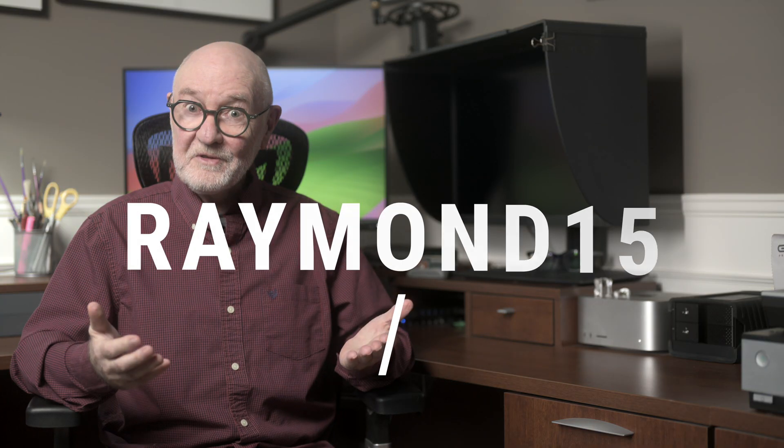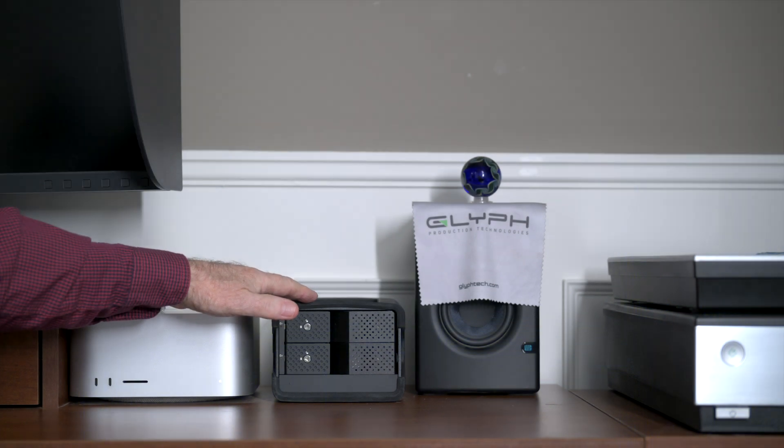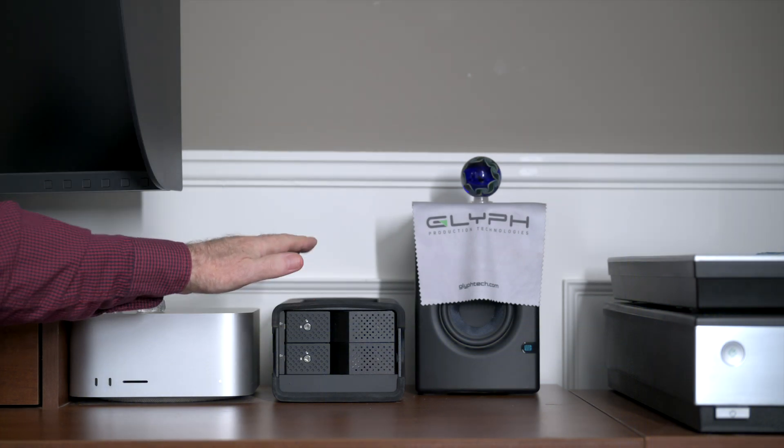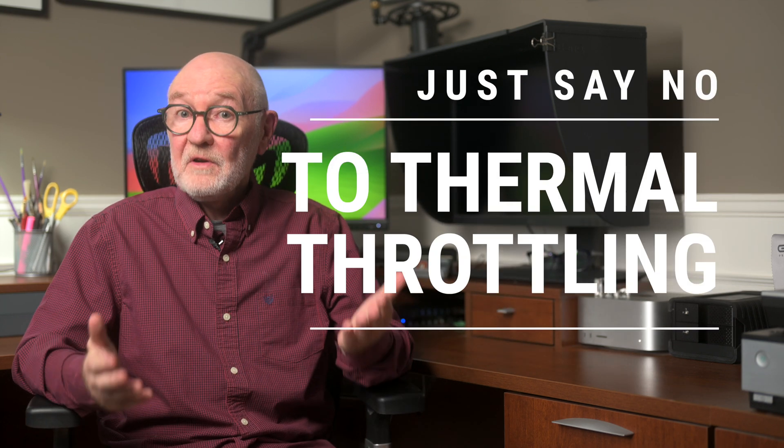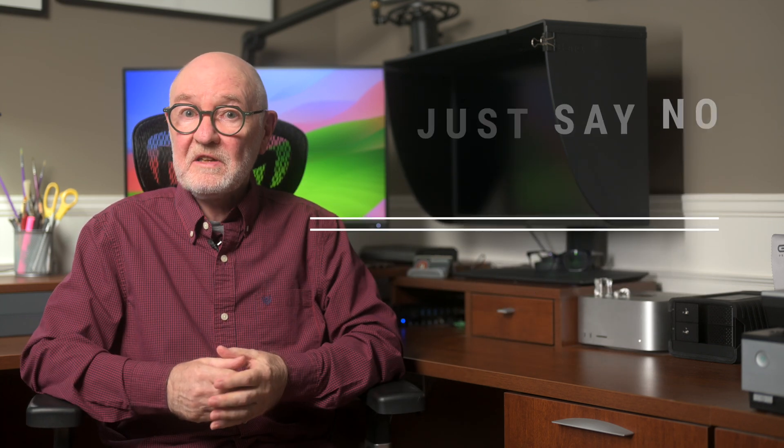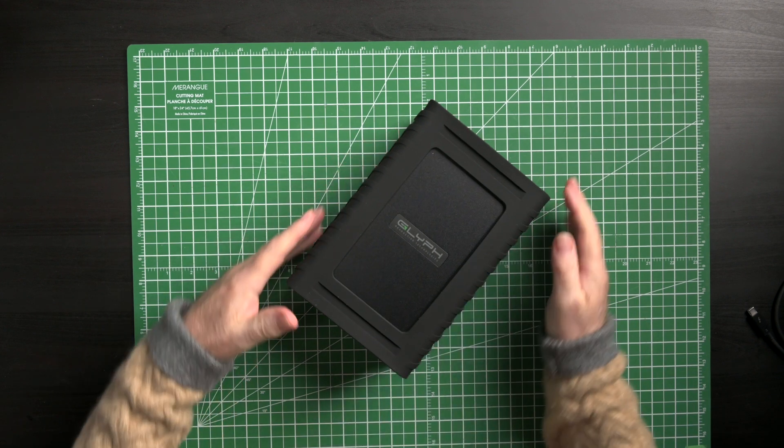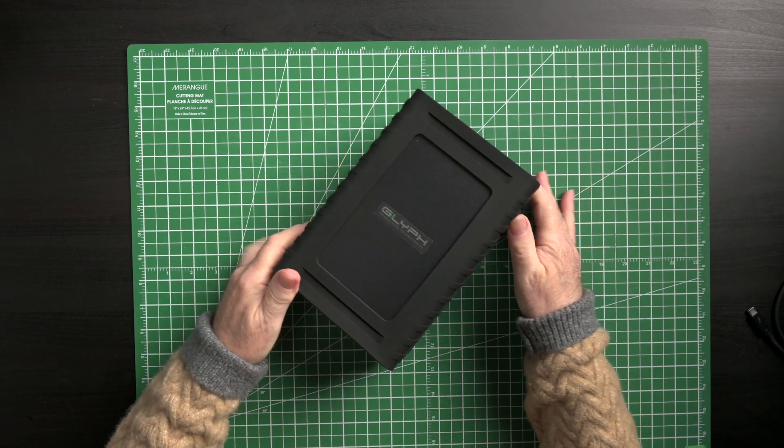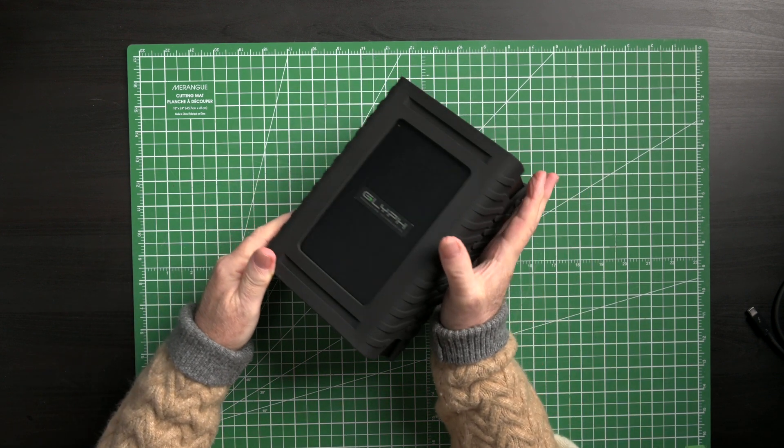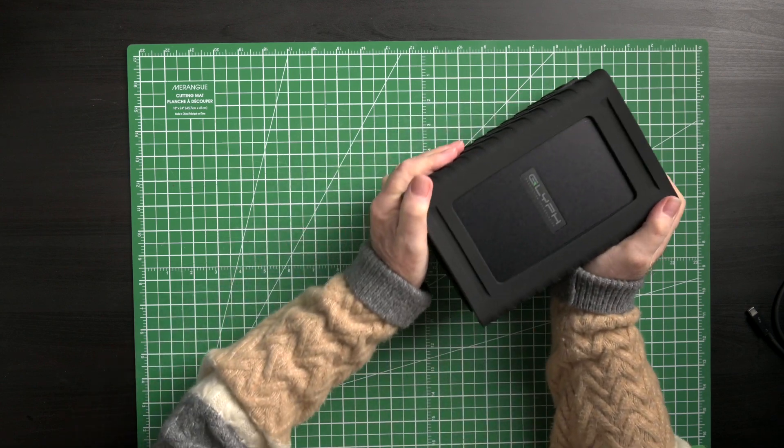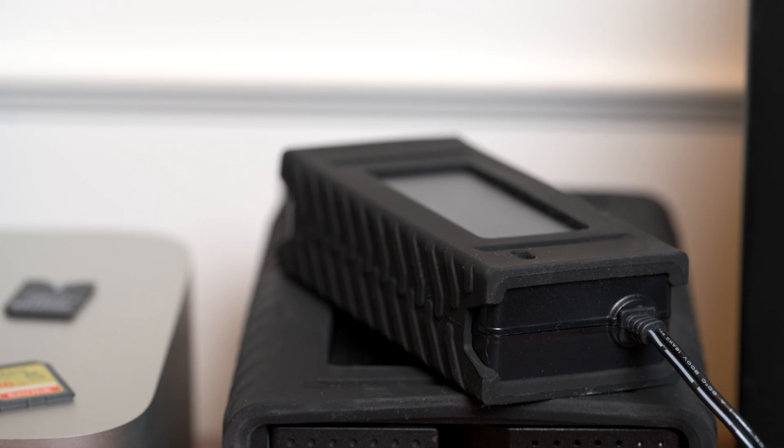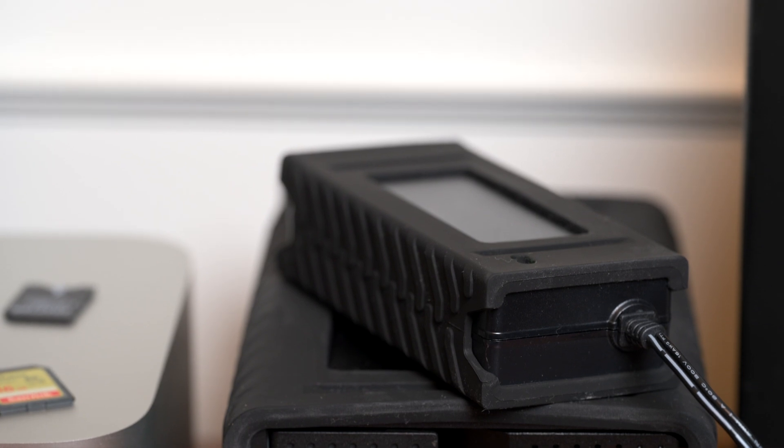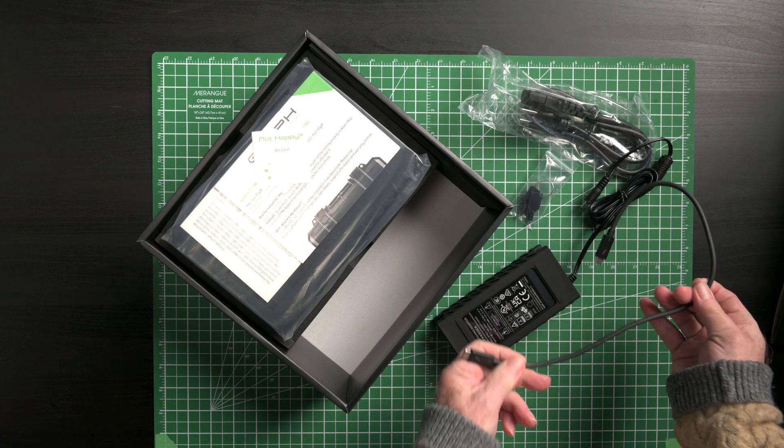You can access a 15% discount with the code RAYMOND15 on Glyph's website. As far as the enclosure, the aluminum shell also acts as a heat sink to keep the internal hard drive at its optimal temperature, and that avoids thermal throttling. It's wrapped in a removable protective rubber jacket,